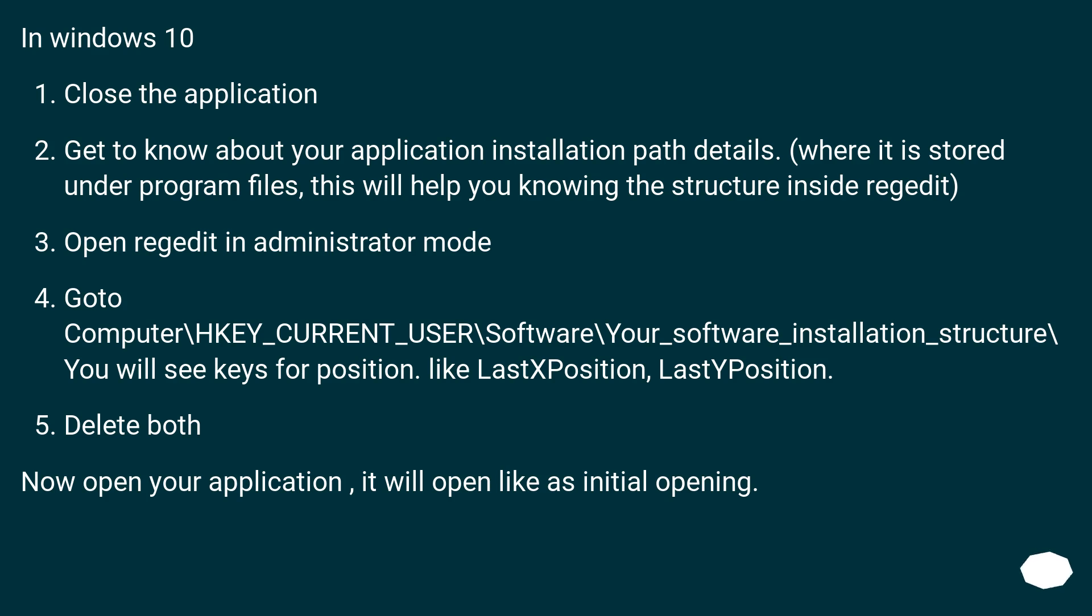Open regedit in administrator mode. Go to Computer\HKEY_CURRENT_USER\Software\Your_software_installation_structure\.